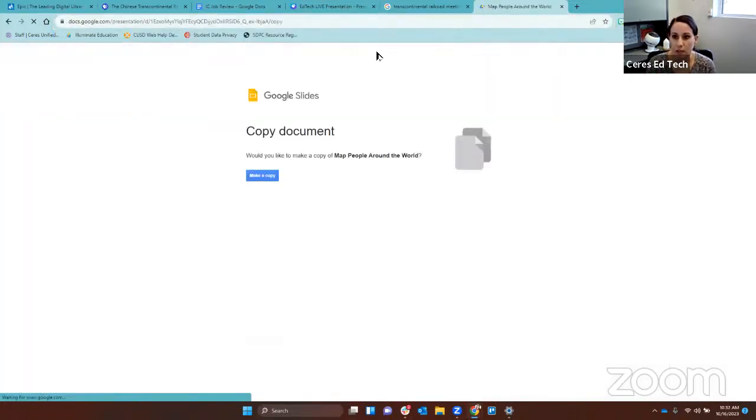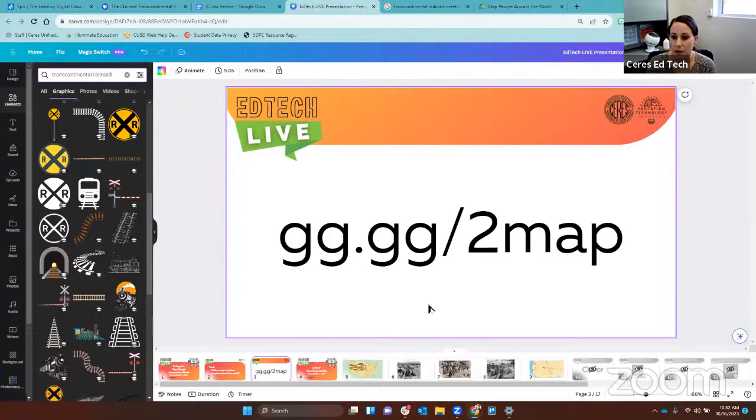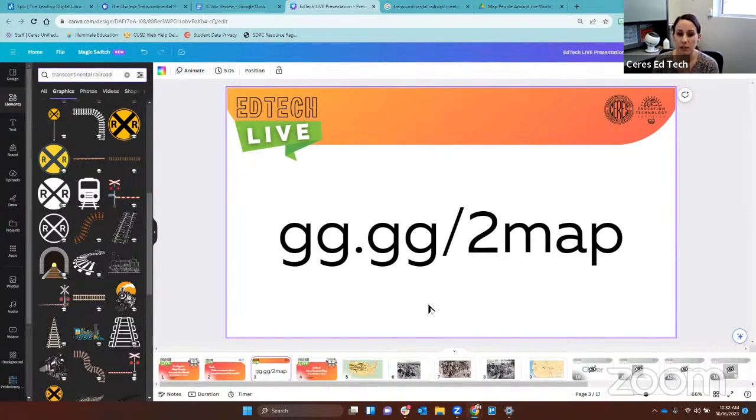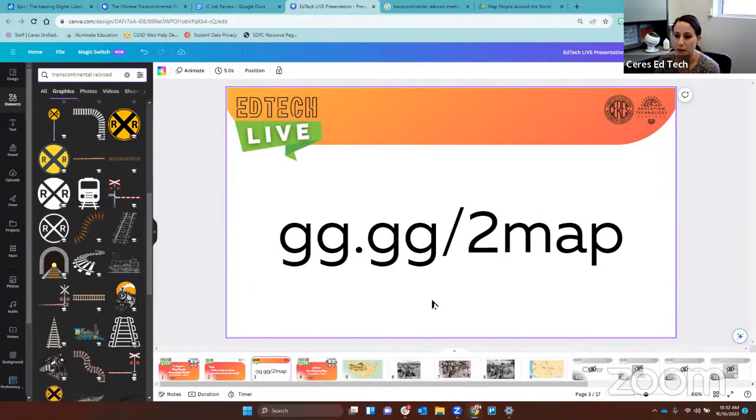When your screen looks like this, you've done the right thing. I will put the website right here for you. Teachers, you might want to pause right now to make sure that everyone is on. Feel free to pause me if I'm ever going too fast.